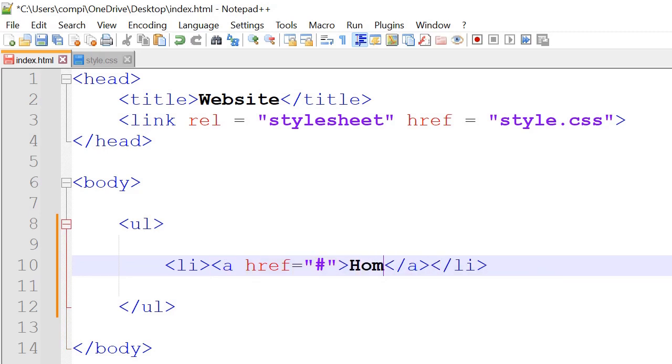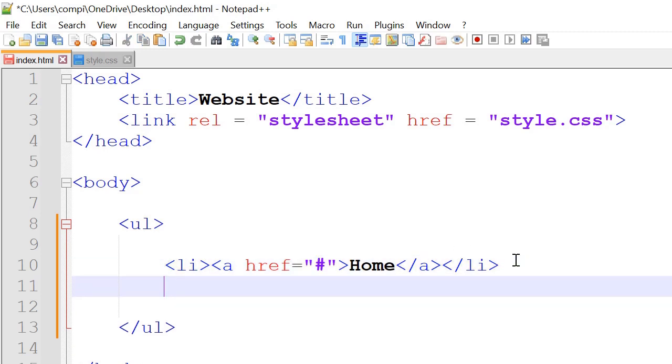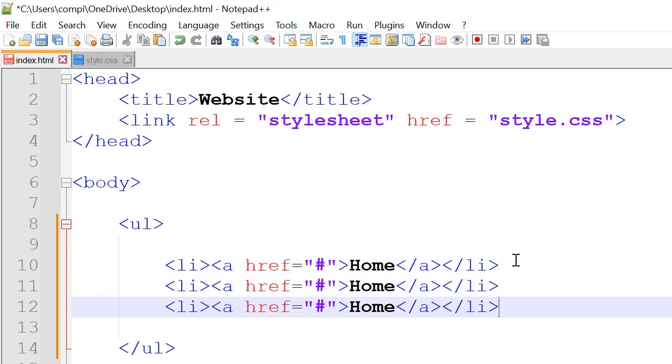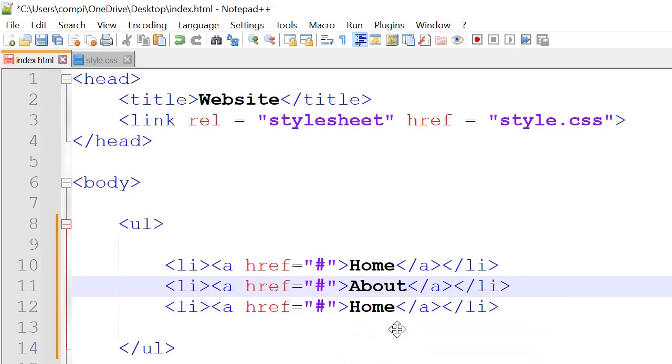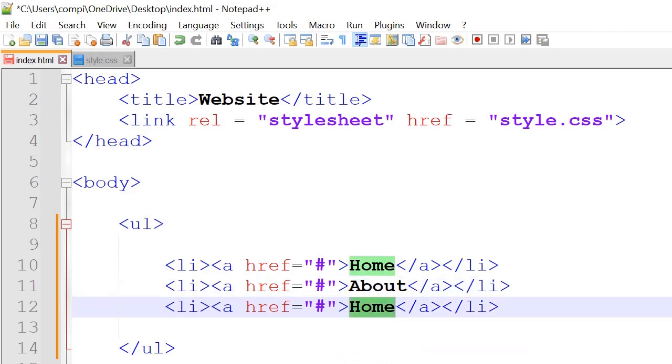We can call the first one home. So if we copy and paste this, the second one can be called about and the third one contact.